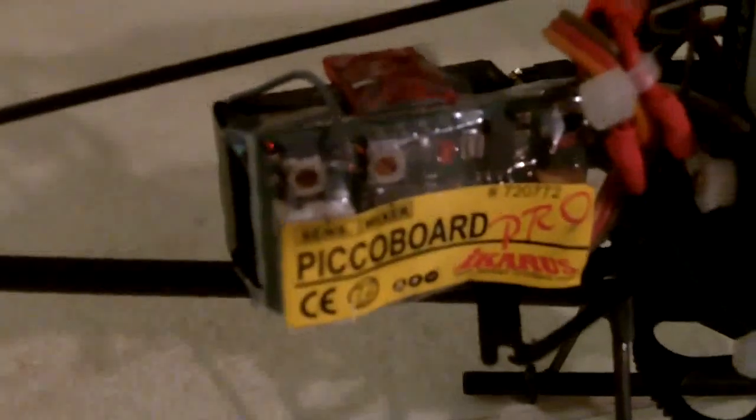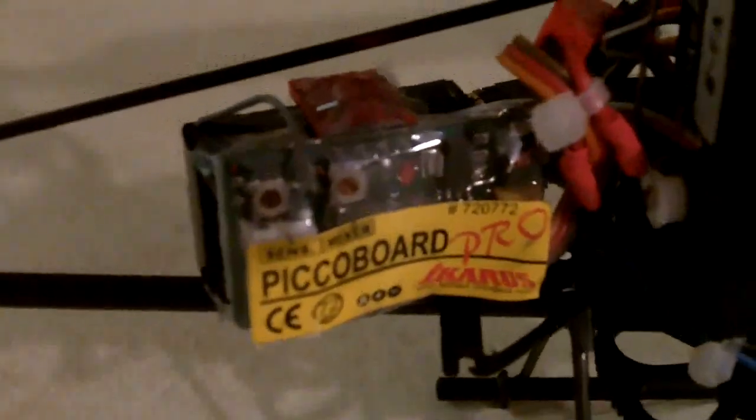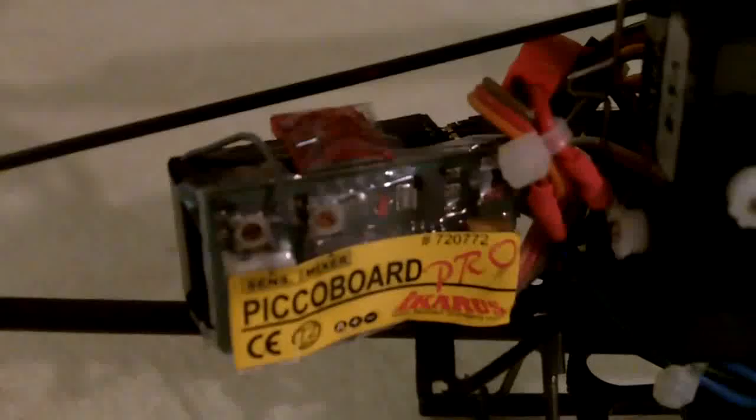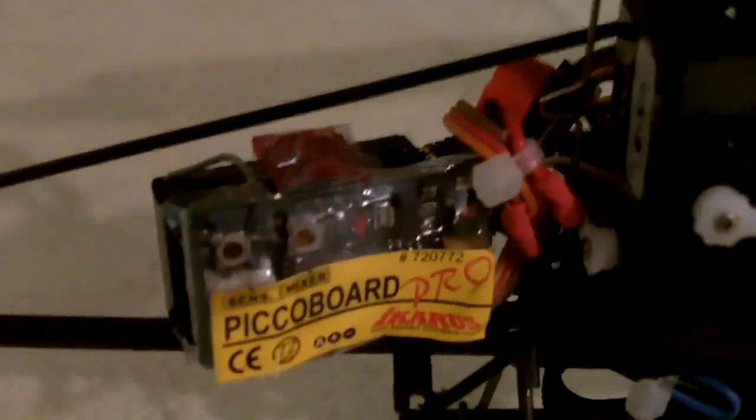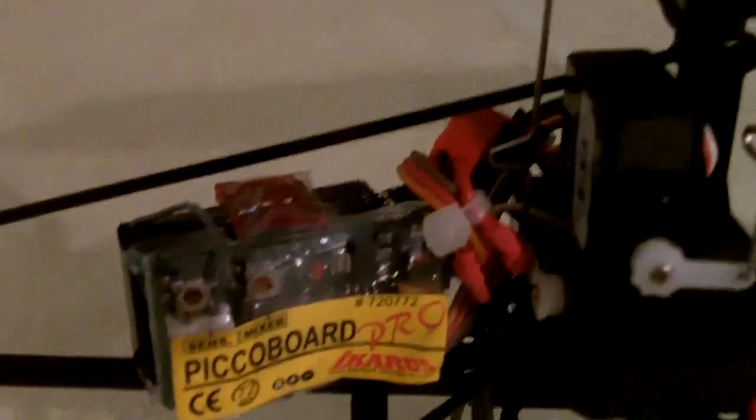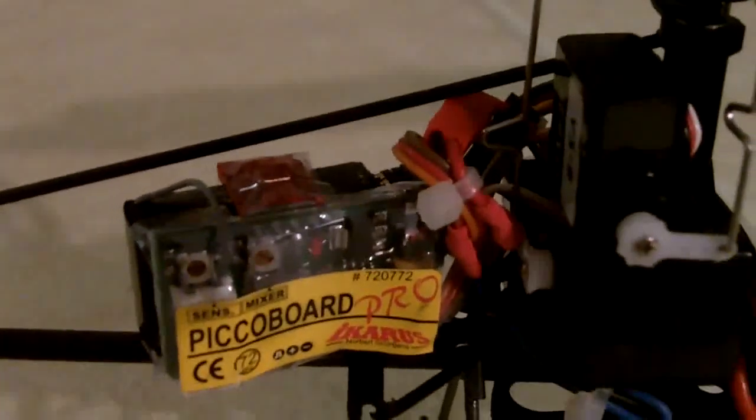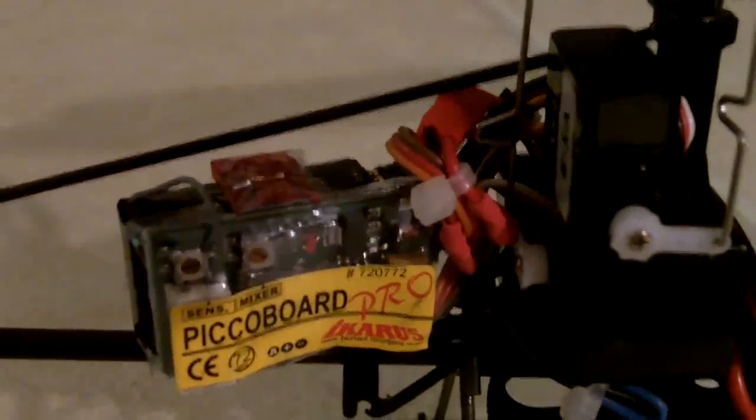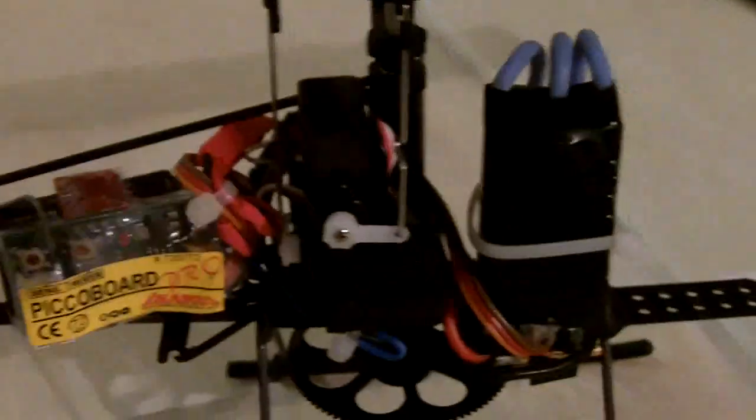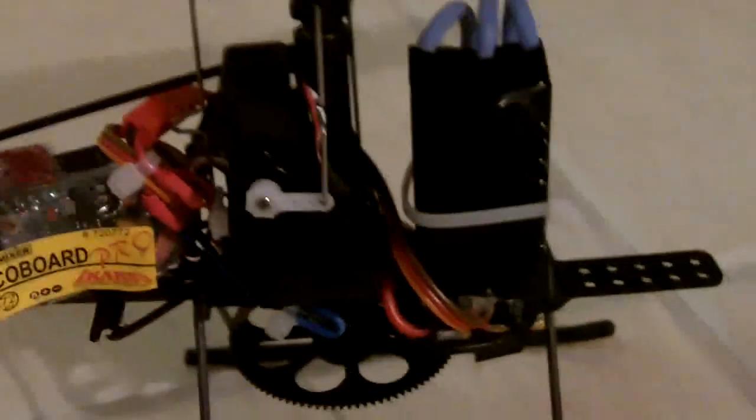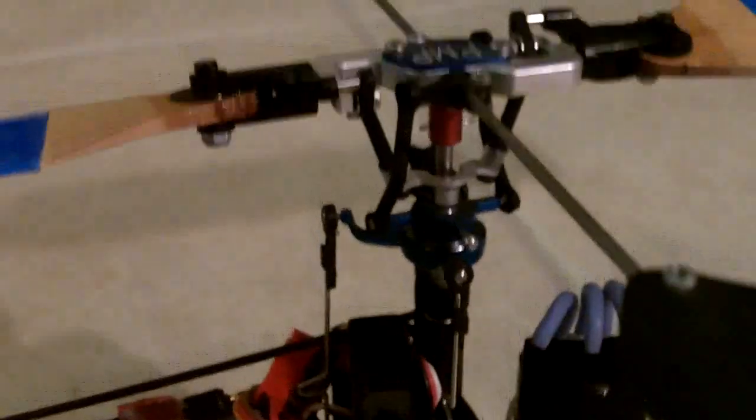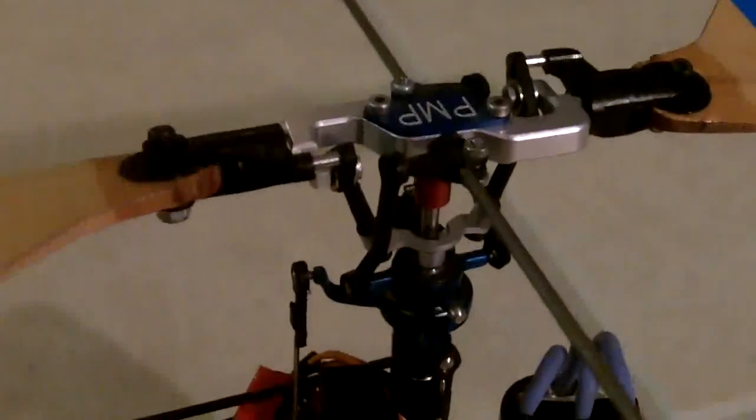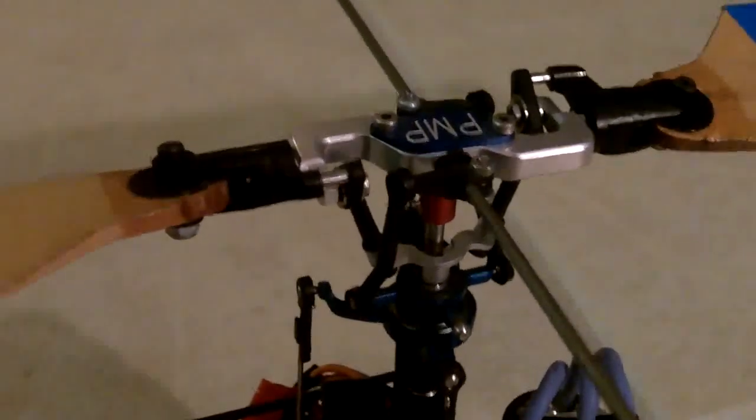I'm going to just flip it around real quick so you guys can take a look. See? Good old Picoboard Pro, the heading hold module. This setup actually works better than most of the multi-function boards that I've seen made today. I guess those people over in China still haven't learned from stuff made in the past.